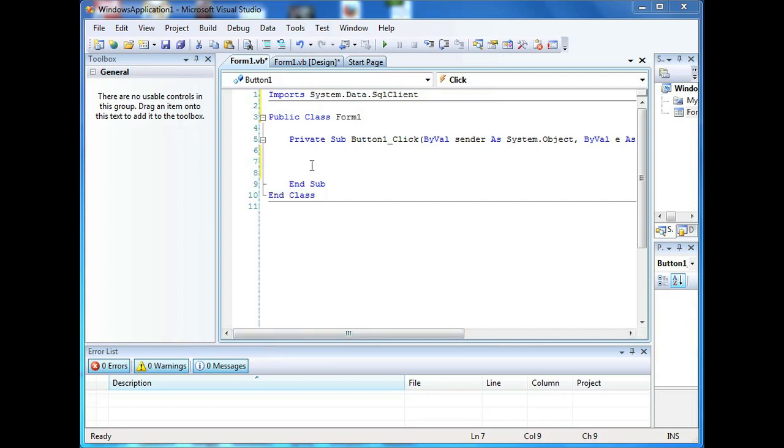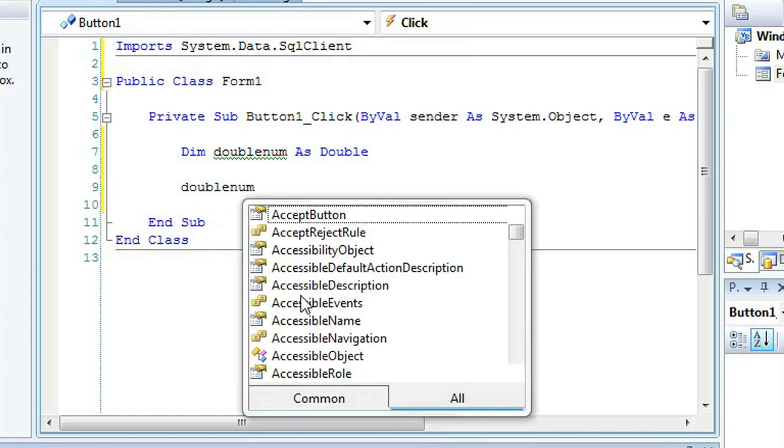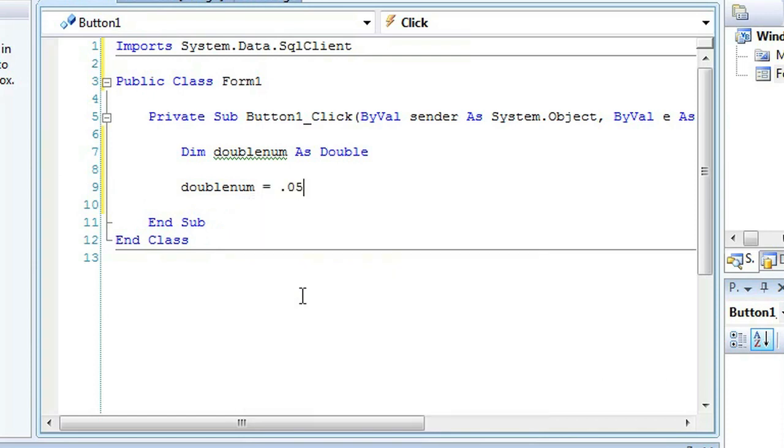As you can see, I have VB.NET open. Let's create a double precision number. We'll call this doublenum as double, and set that equal to 0.05.